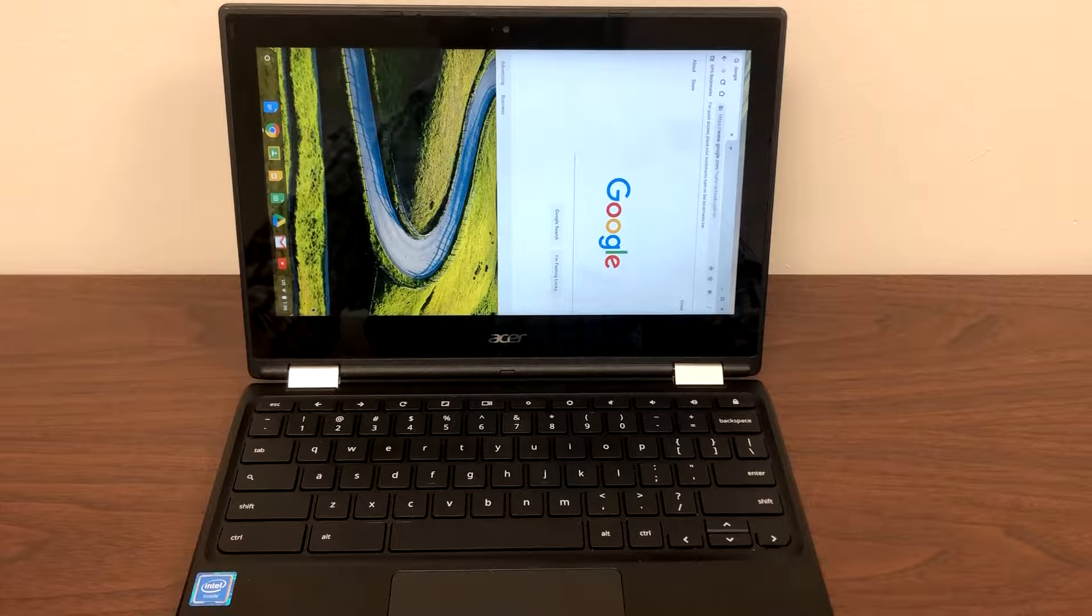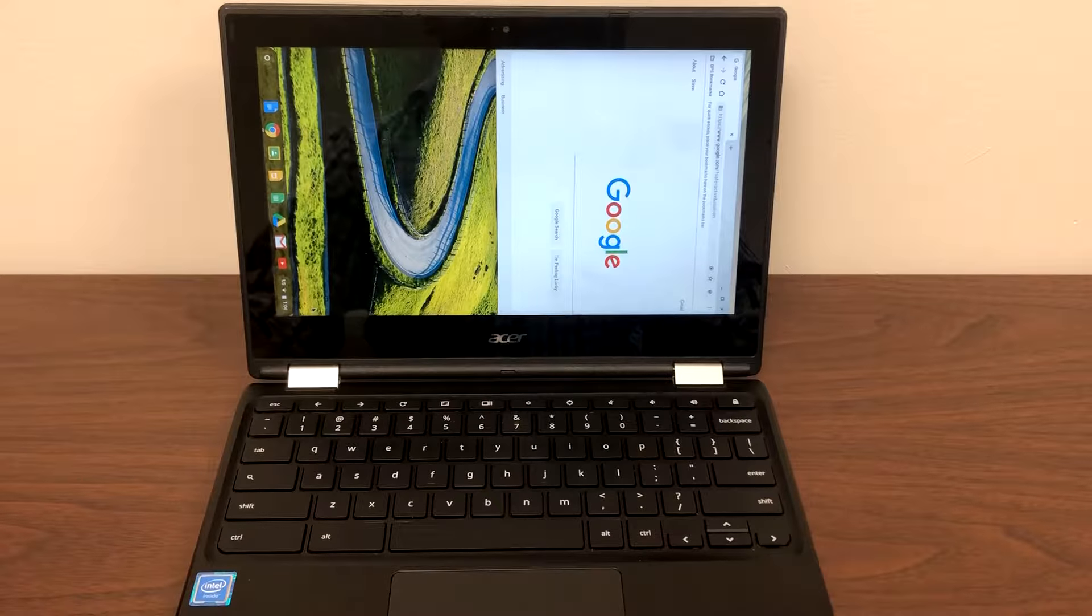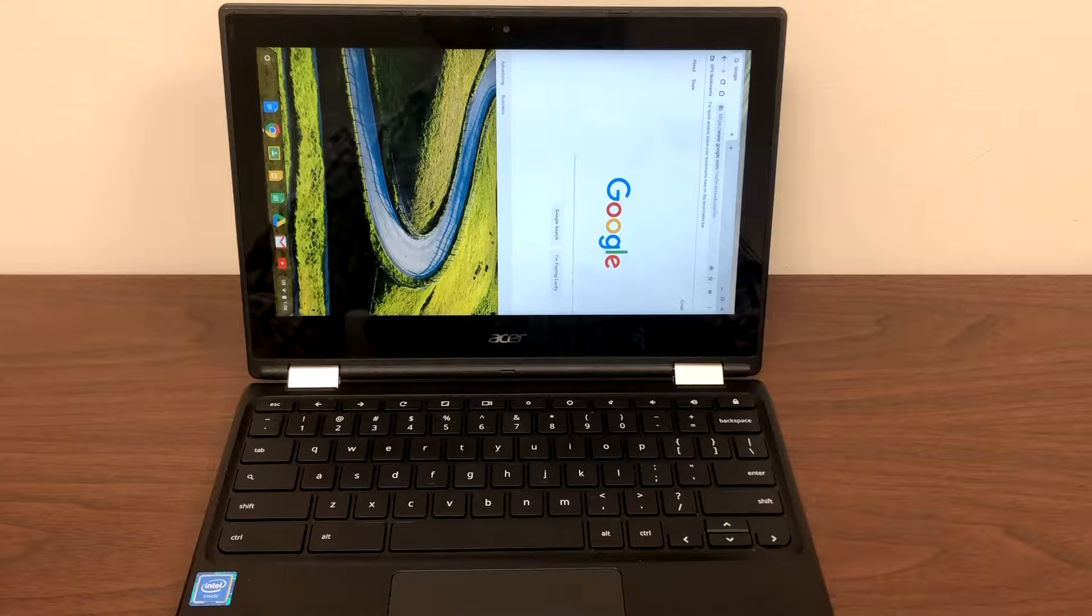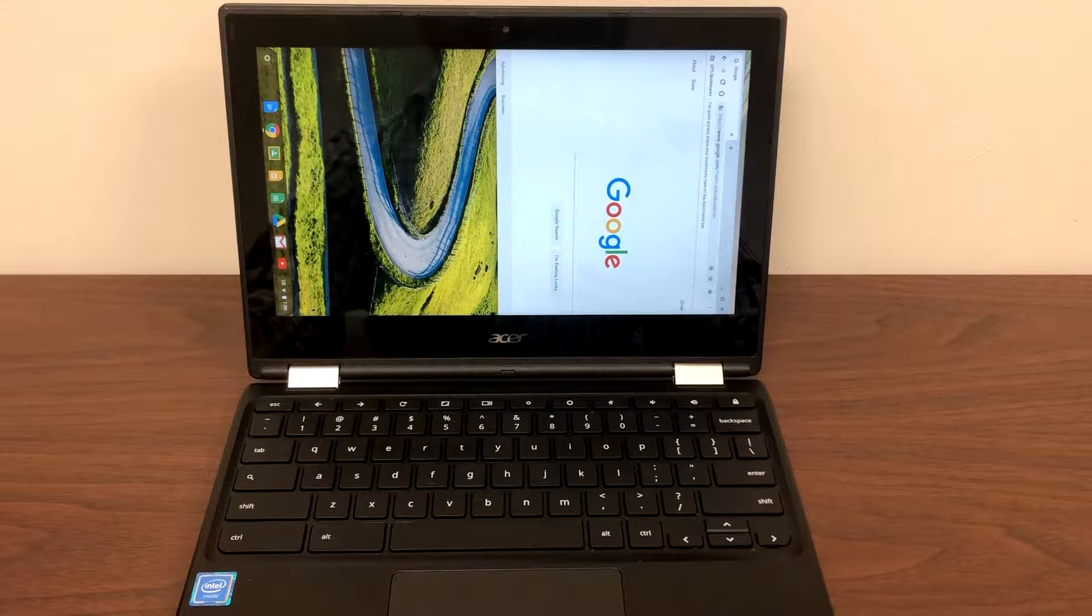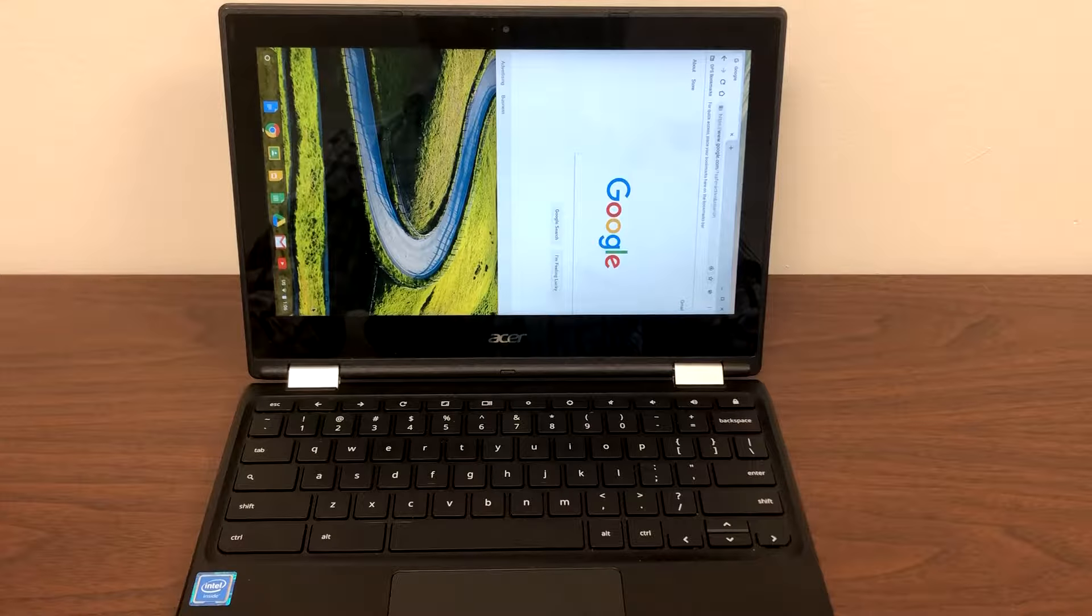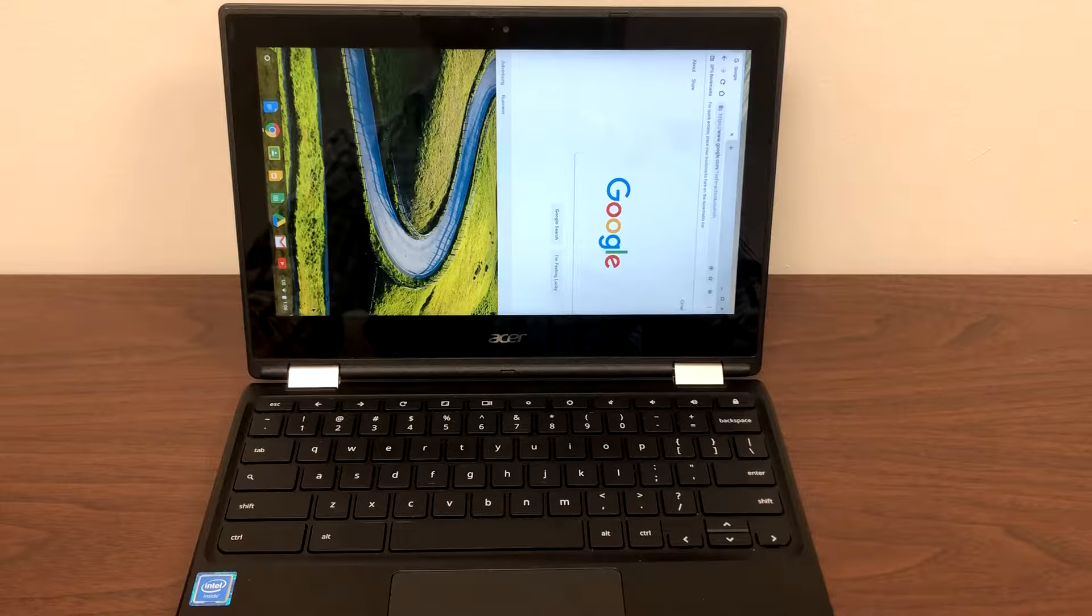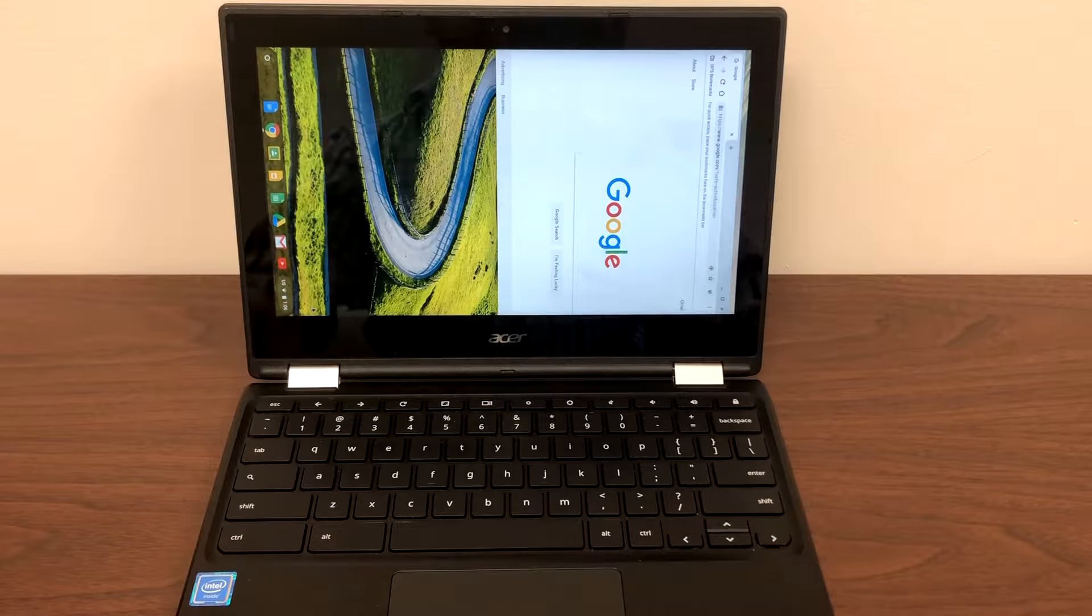Hey guys, I'm back with one more short video. I have this Chromebook right here. As you can see, the screen is flipped and rotated for some reason, so I'll show you how you can fix this issue.